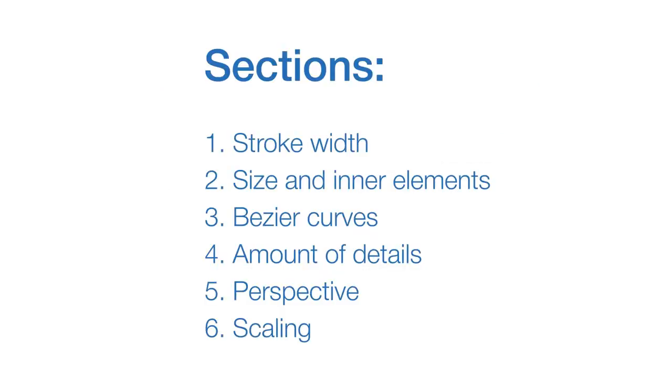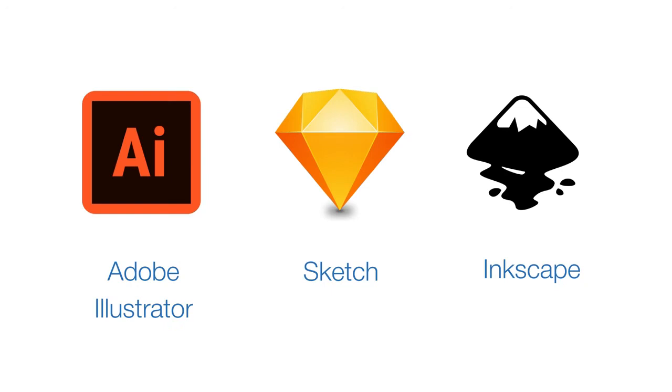In this lesson I will tell you about 6 aspects to keep in mind while designing an icon. I will be using Adobe Illustrator, but it doesn't really depend on the software. You can make pixel perfect icons in Sketch or another graphic editor you choose.